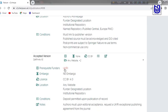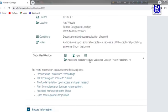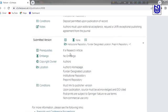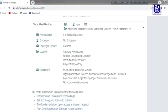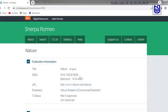For accepted version pathway B, the pre-requisite is a qualifying funder, and you need to check whether an embargo period applies, what the licensing patterns are, and what the locations may be. For the submitted version, if it is a research article, there is no embargo, authors are the copyright owner, and they can self-archive in their homepage, funder-designated location, any institutional repository, or pre-print repository. Key conditions include: this must link to the publisher version; upon publication, the source must be acknowledged; and uncited post-prints are subject to Springer Nature reuse terms with no commercial use.